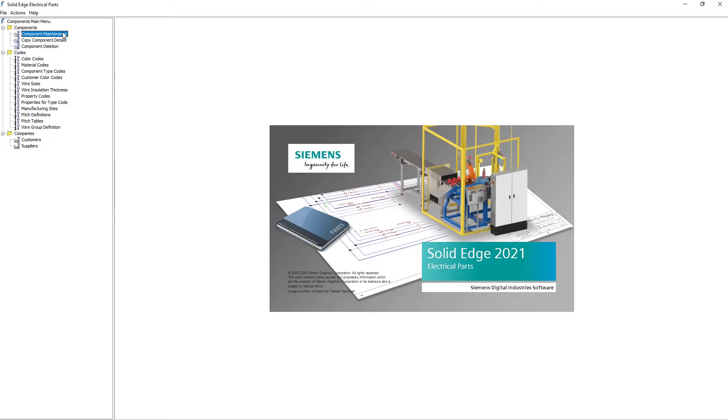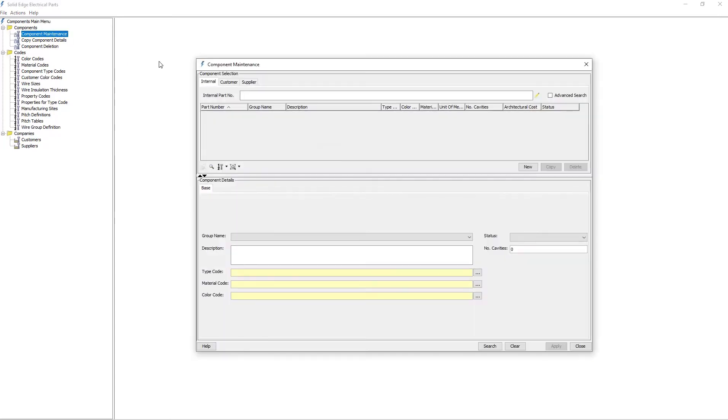I'll open the Component Maintenance dialog. This is the most commonly used dialog in the Electrical Parts application, and is used to create and manage components.